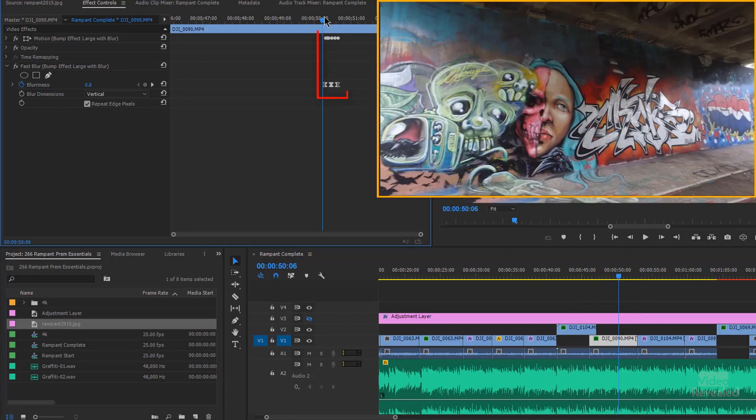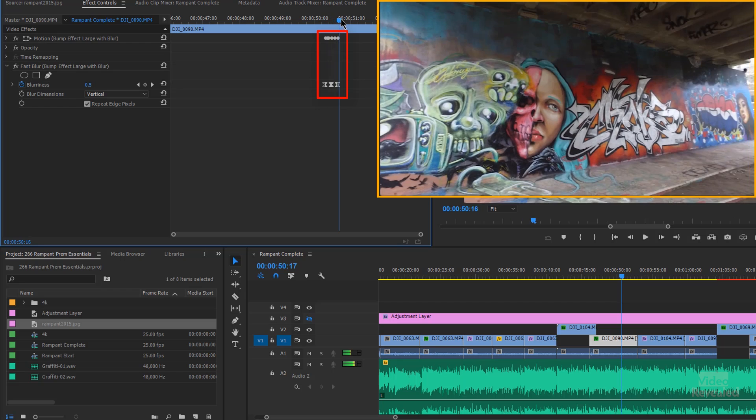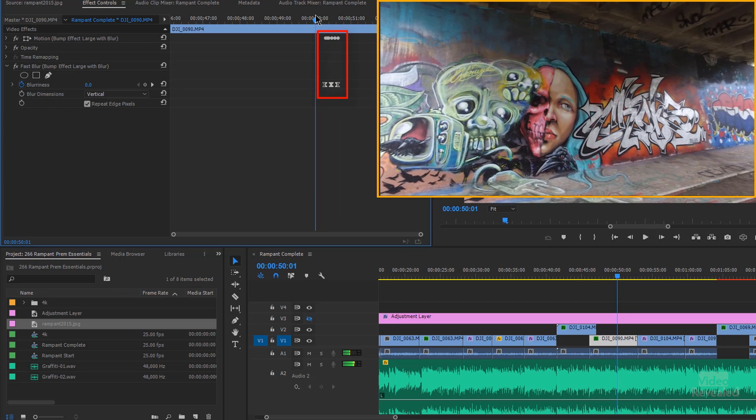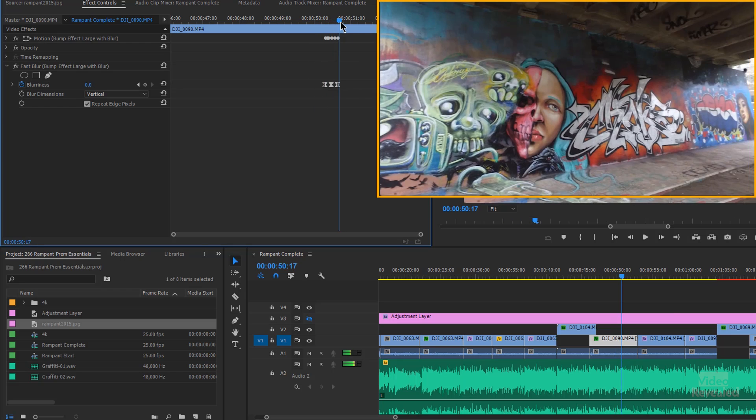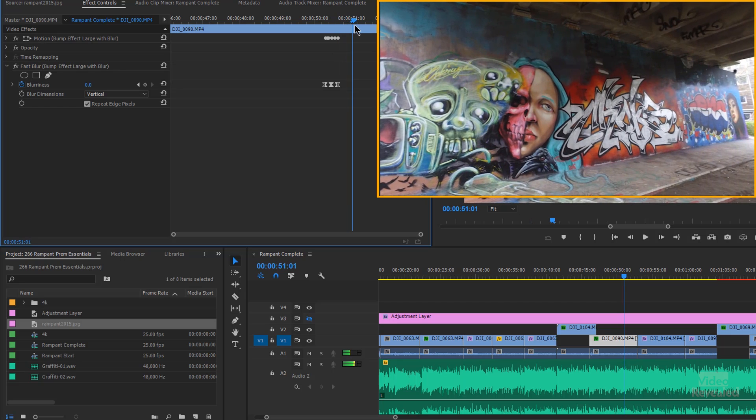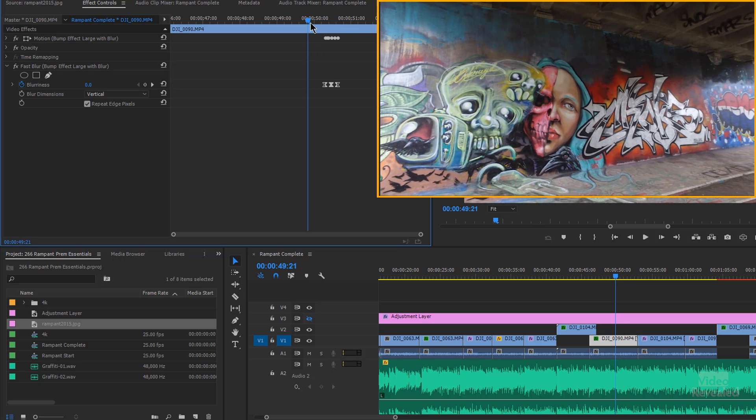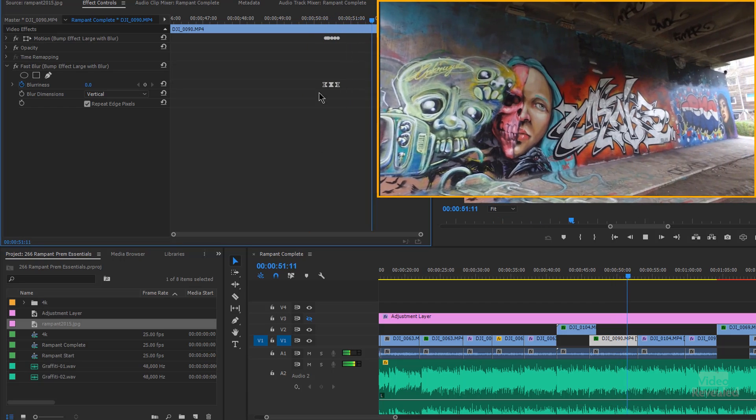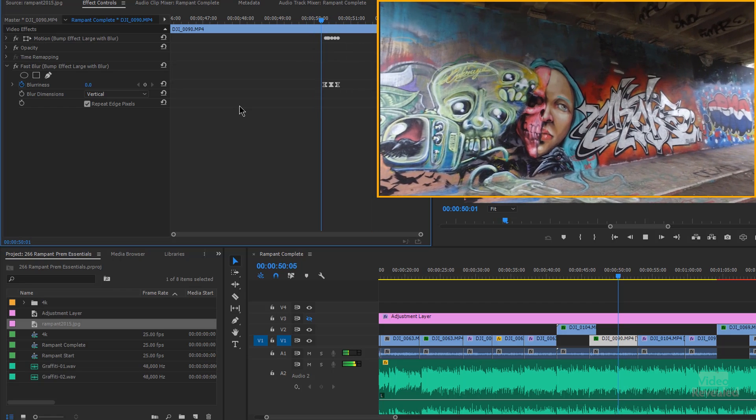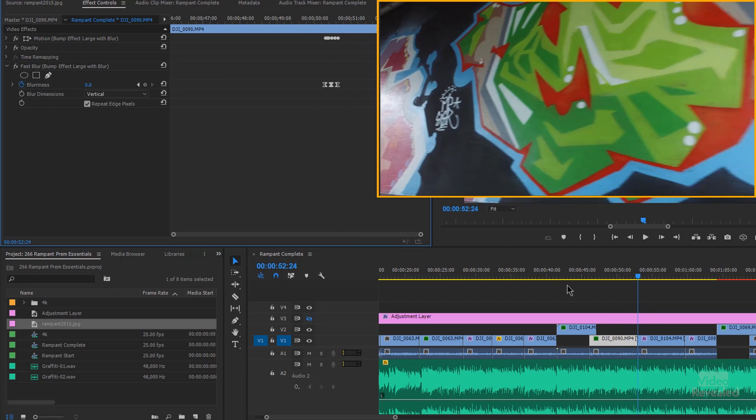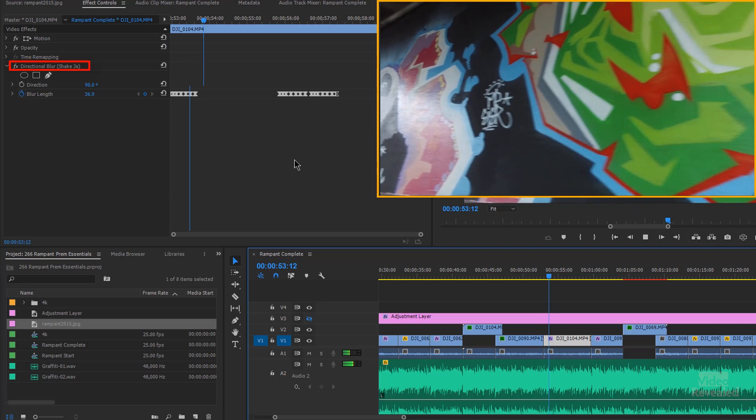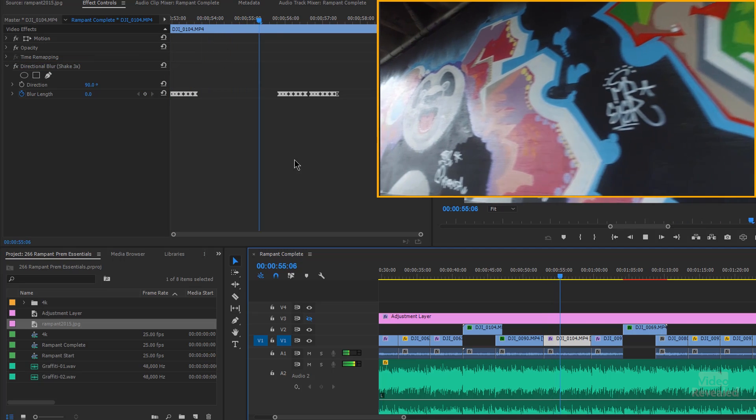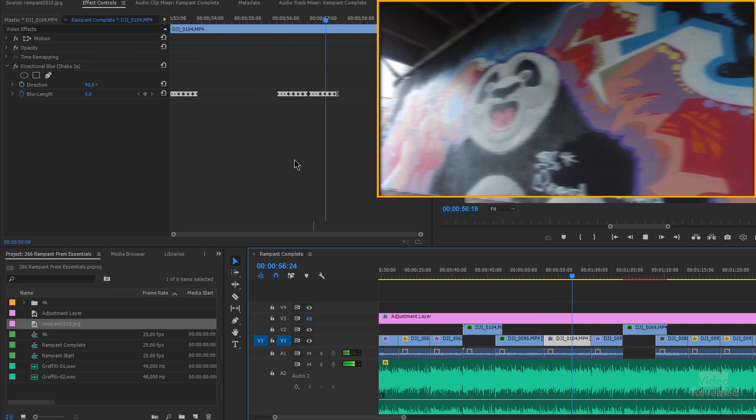And this one you'll notice is in the middle of the clip. So instead of putting it at the beginning, I actually moved the same keyframes, the bump effect large with blur, partway through. And just put that on the beat of the music. All right, let's go to the next one. And this is shake three times. And you see this is a little bit more subtle. See that little shake?